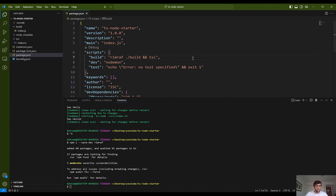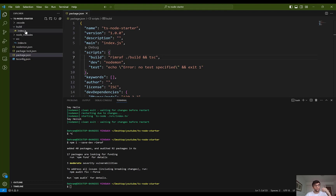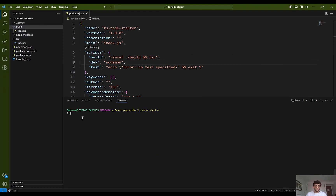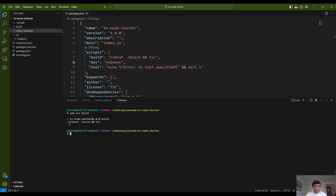Before compiling, I want to delete the build folder and generate a new one holding all the necessary JS files. I update the build script to use rimraf first, then tsc. I save it and run npm run build — it uses rimraf to delete the build folder and then compiles the TypeScript files into JavaScript.